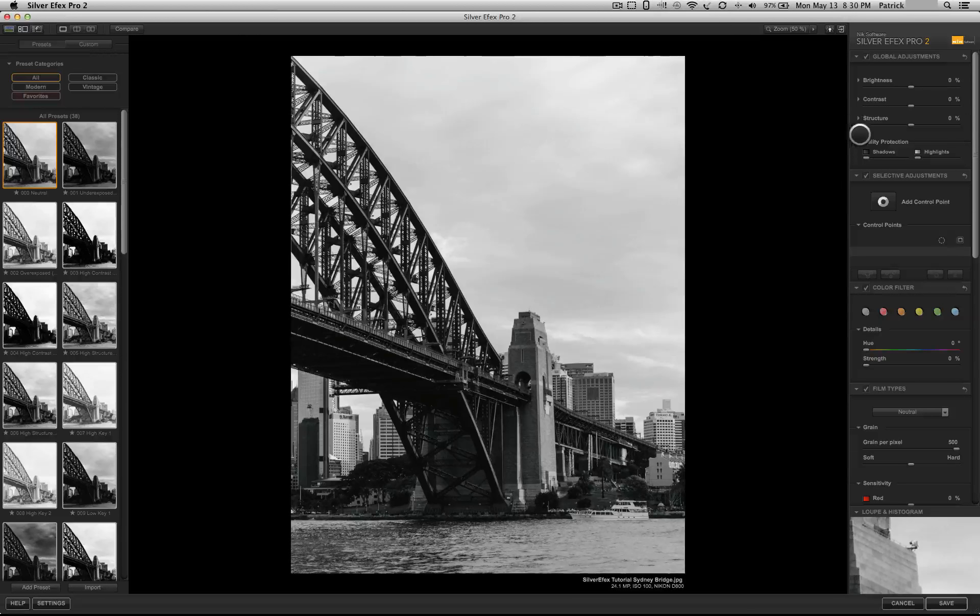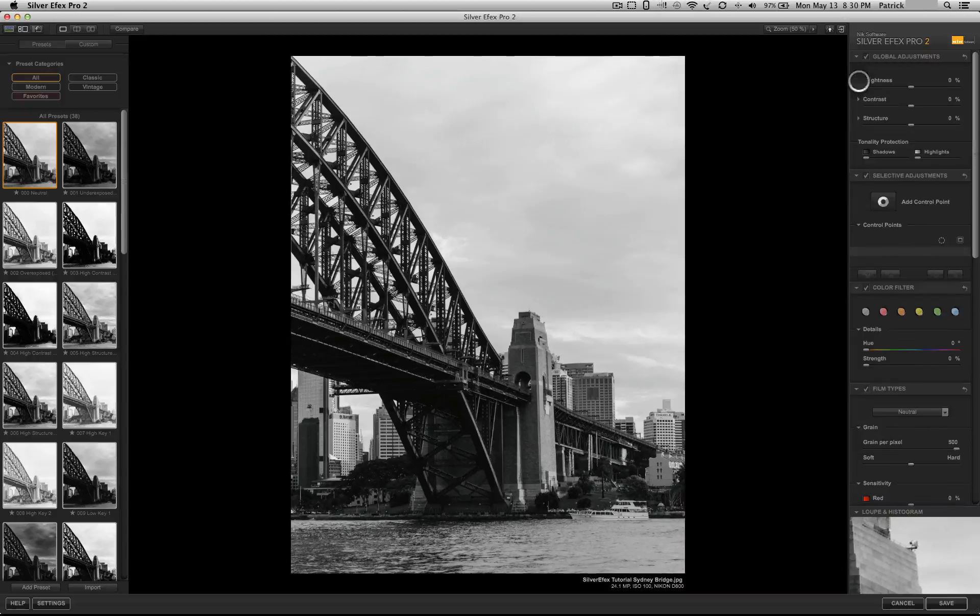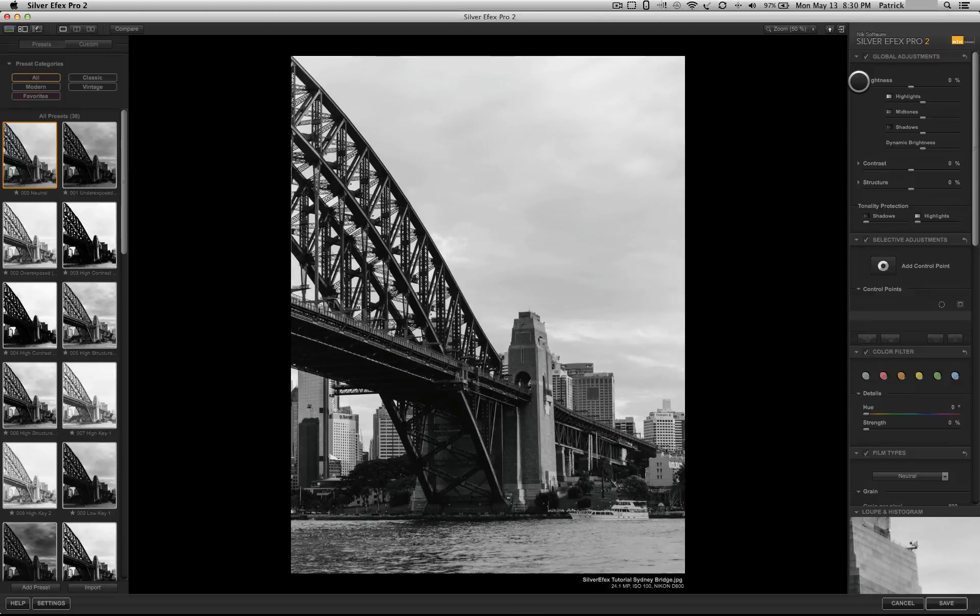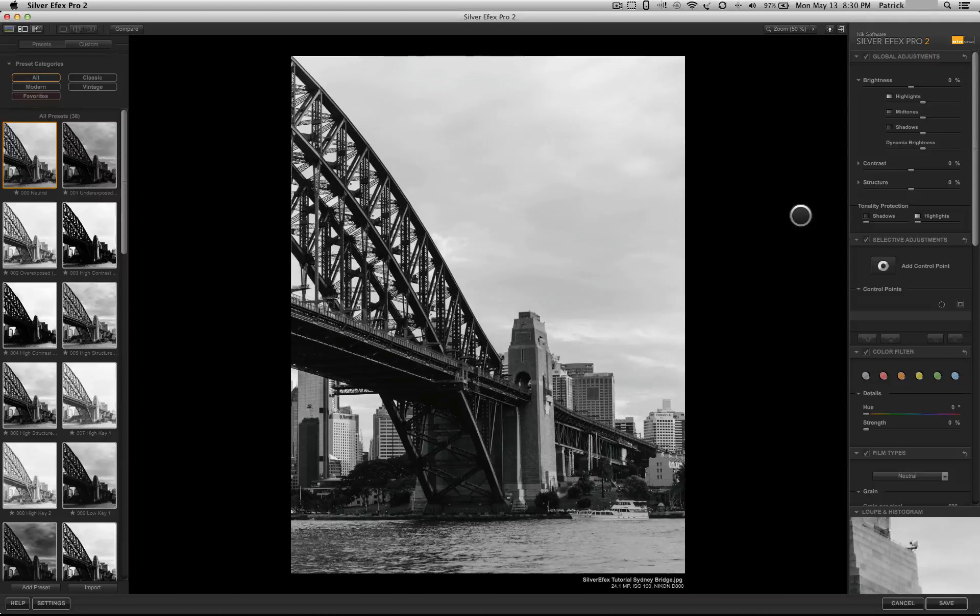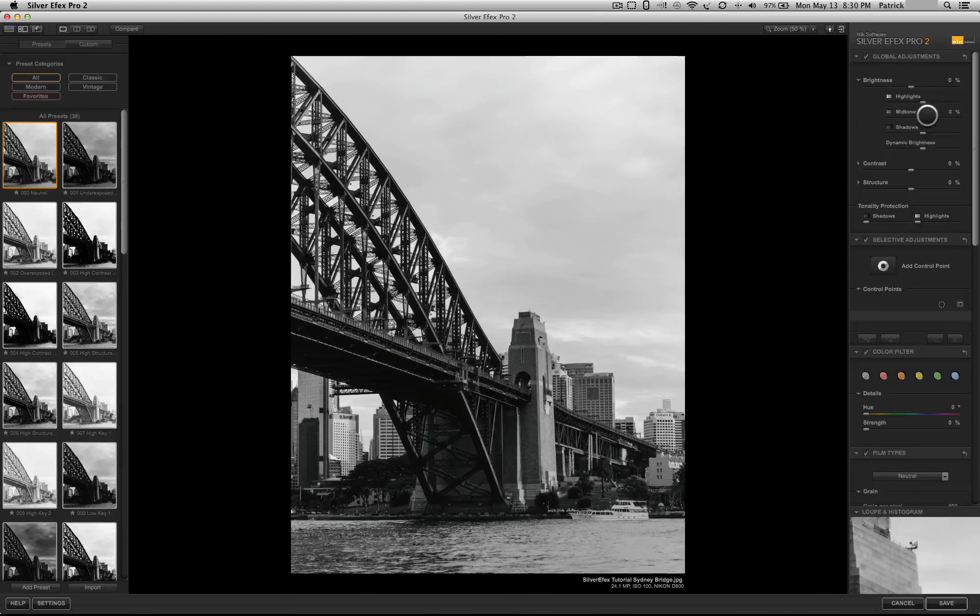You'll see here that we have brightness, contrast, and structure. If you click on the little arrows, you have some options.